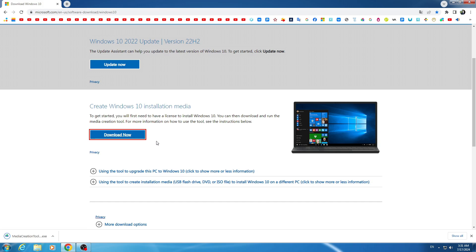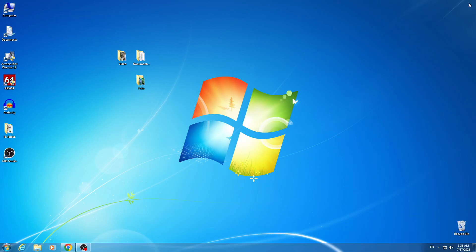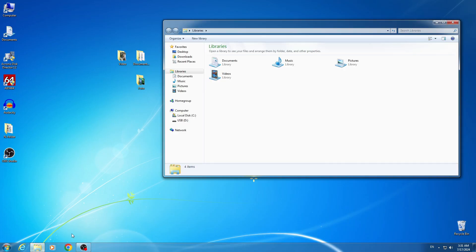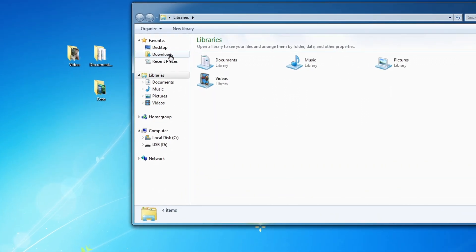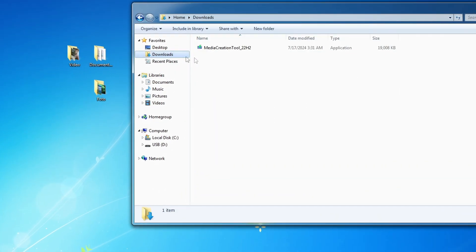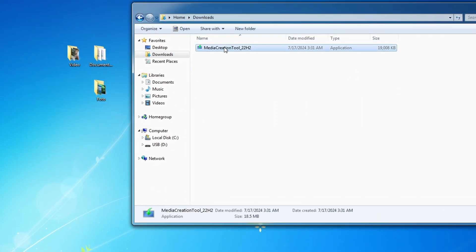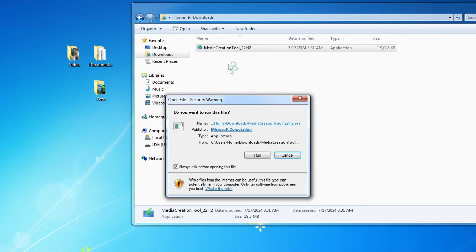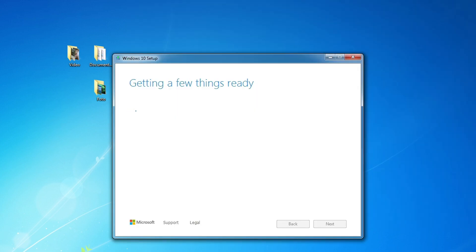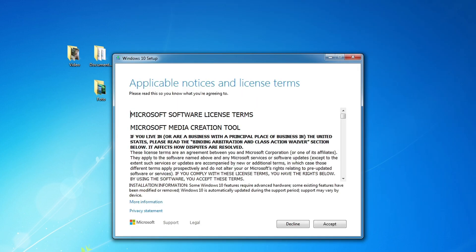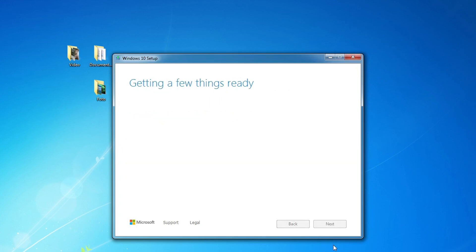The application has loaded and you can close the browser. I open the Explorer folder, then the Downloads folder and double click on media creation tool.